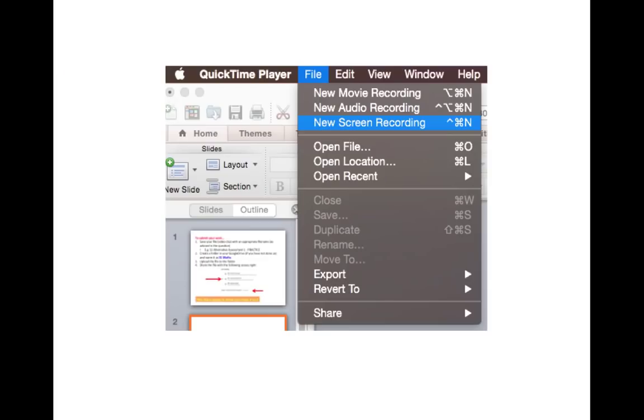Now you are given three options. To do screen recording, choose this.